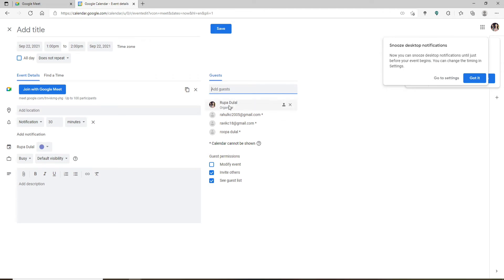If you don't want to do that, leave the box unchecked. Now, in order to hide your participants from one another, go ahead and uncheck the See Guest List box.